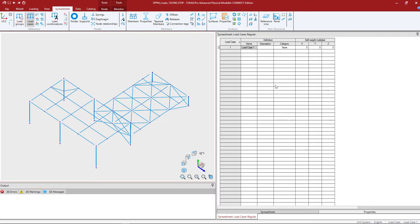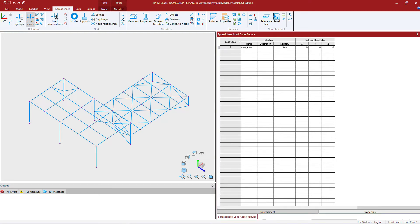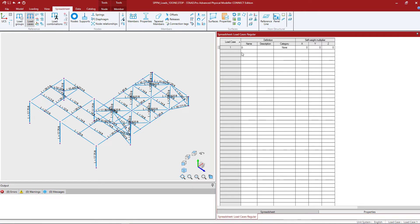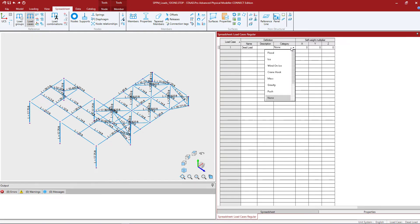We're going to go ahead and use this load case and rename it for the purposes of our dead load. You can modify any load case directly in the spreadsheet by just selecting the cells and filling in the information. Here I'm going to name my load dead load and I'm going to enter the load category which is a pull down menu.